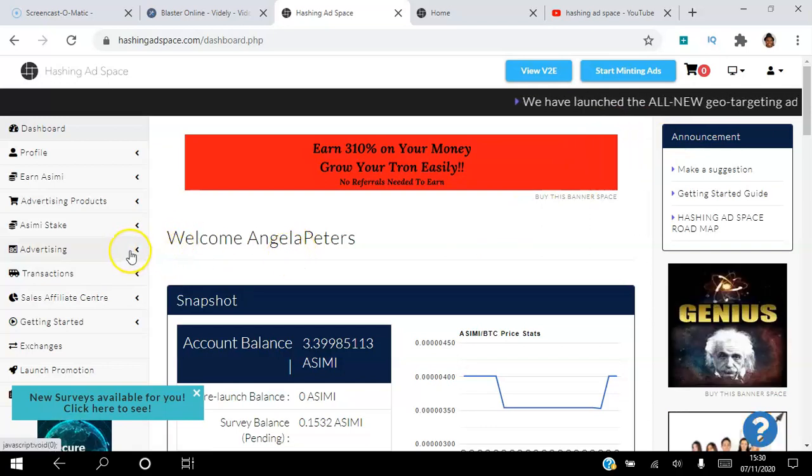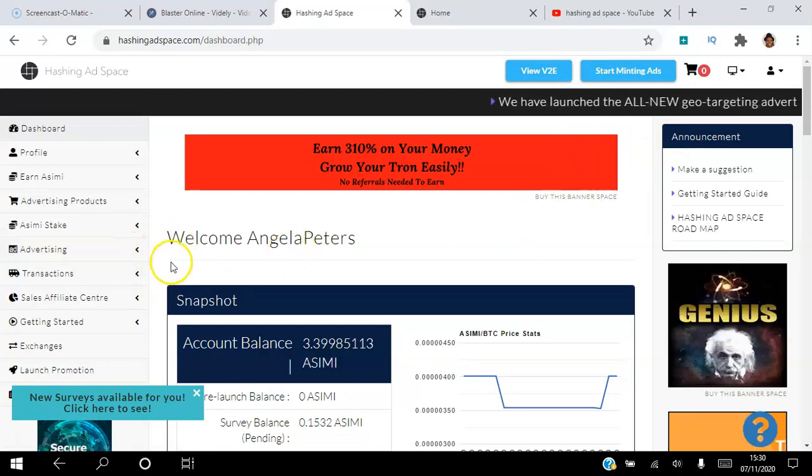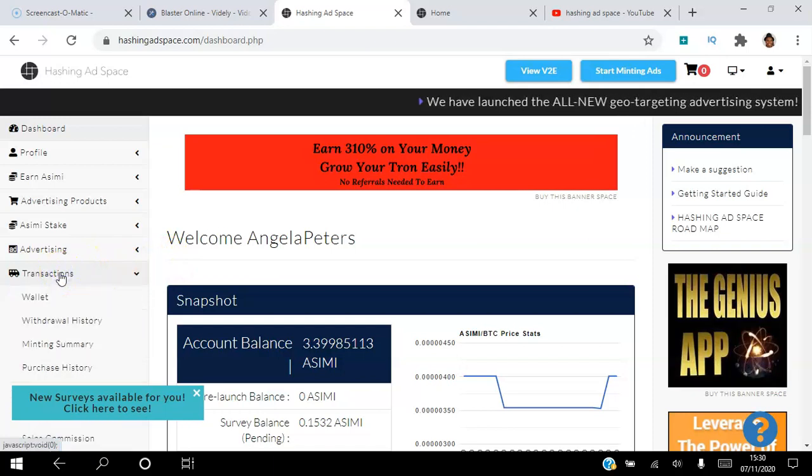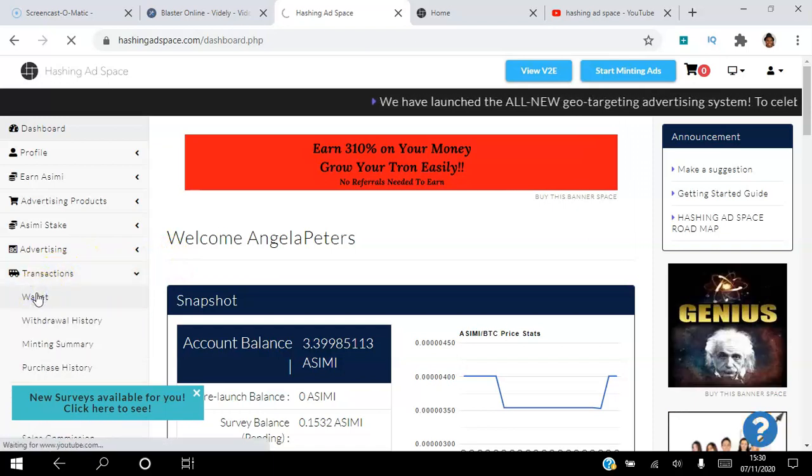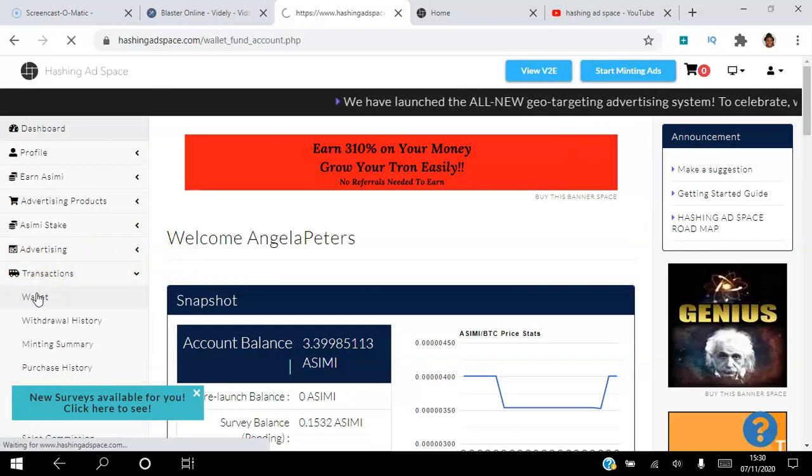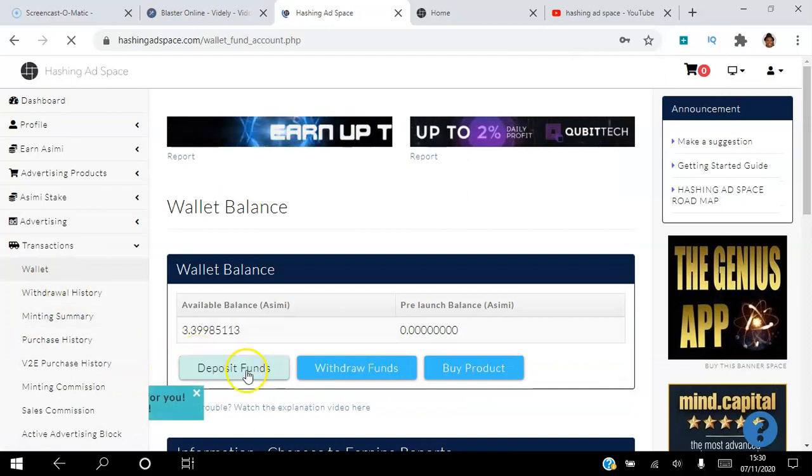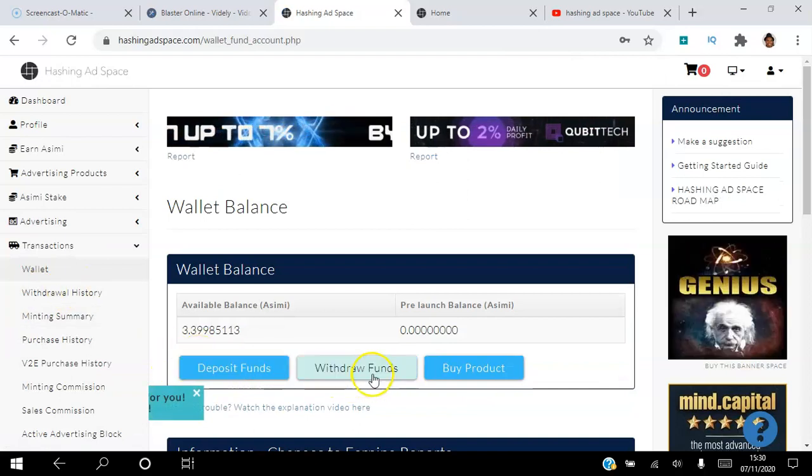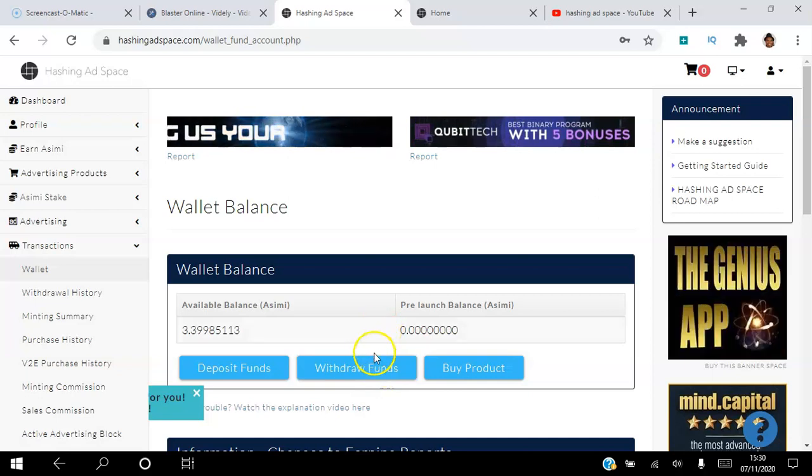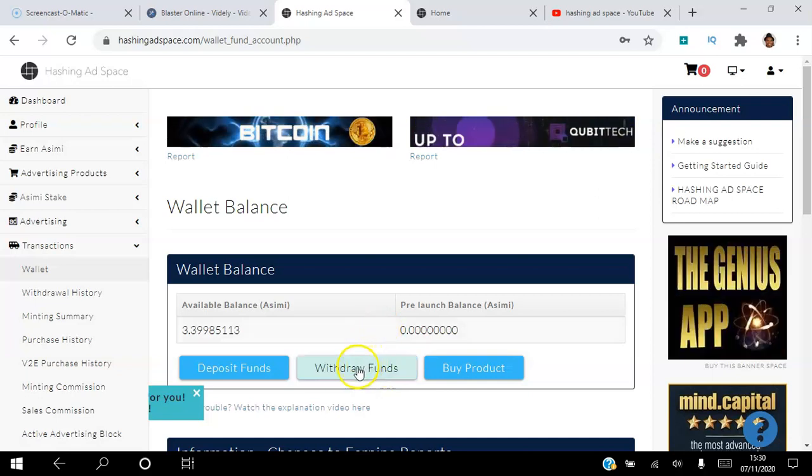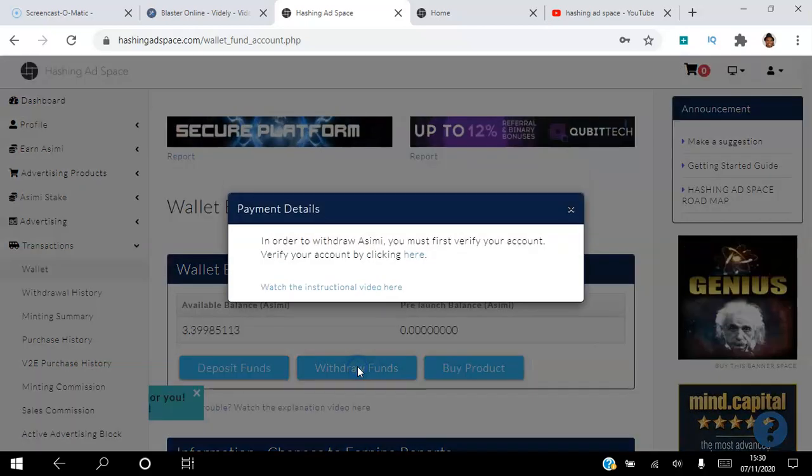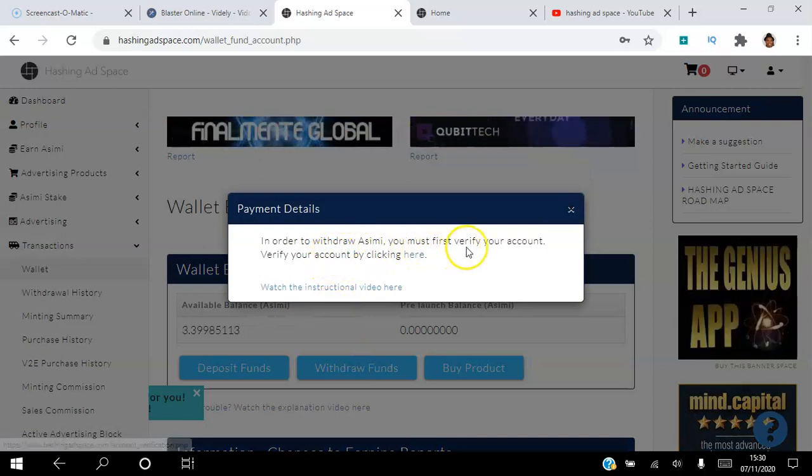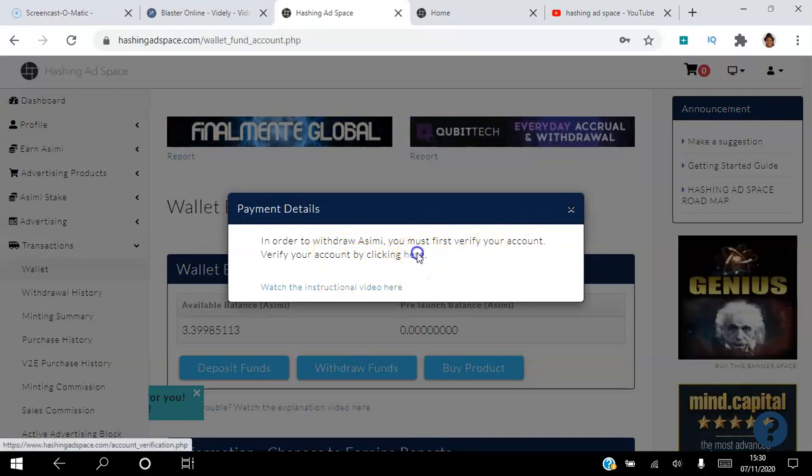To verify your account, you go to transactions and then you go to your wallet. Here is where you can deposit funds into your wallet and withdraw funds from your wallet. In order to verify your account, you need to go to Withdraw Funds, and in order to withdraw ACME you must first verify your account by clicking here.